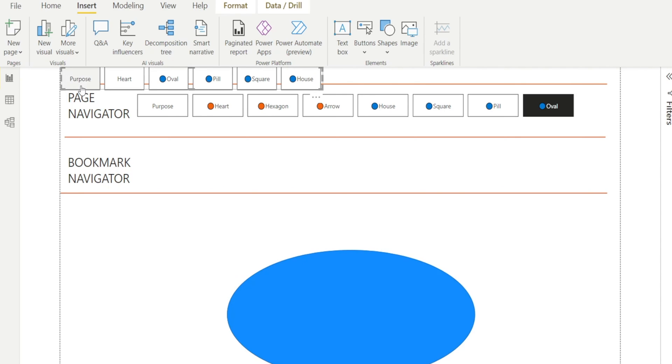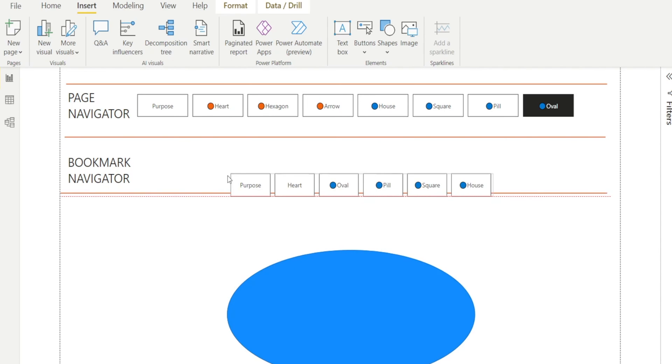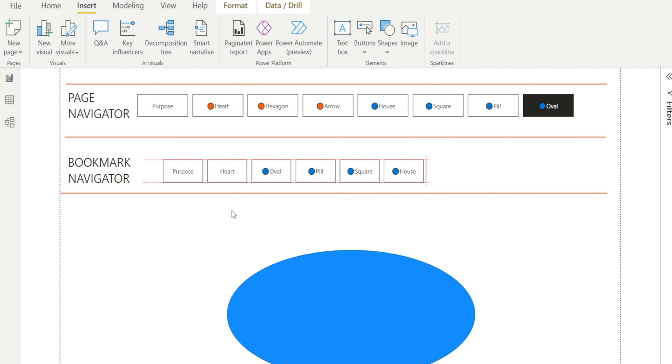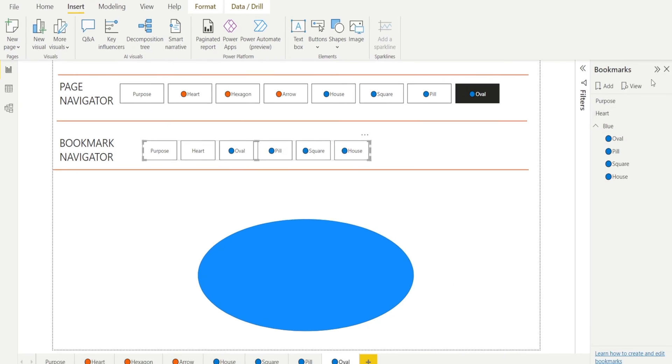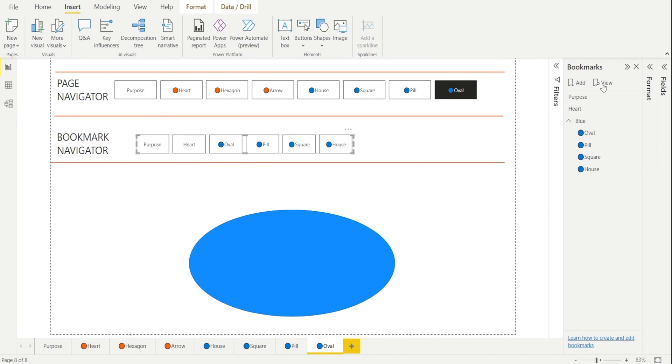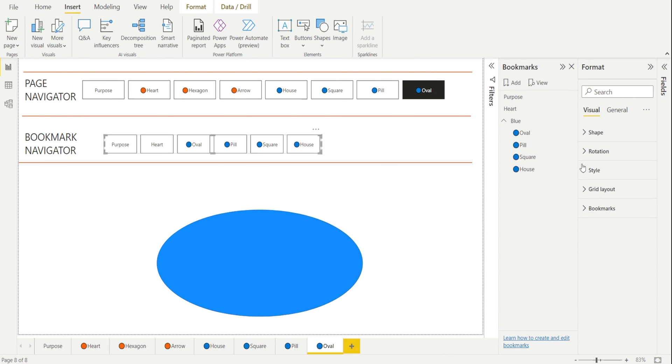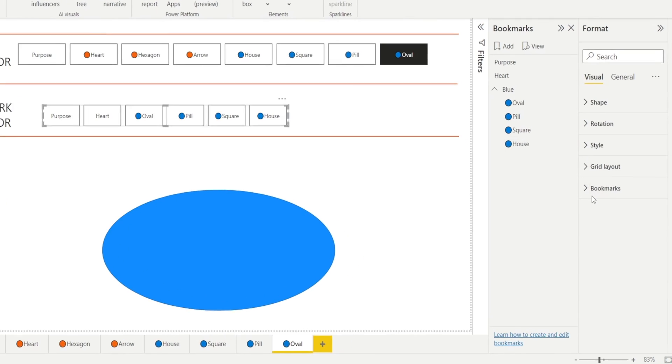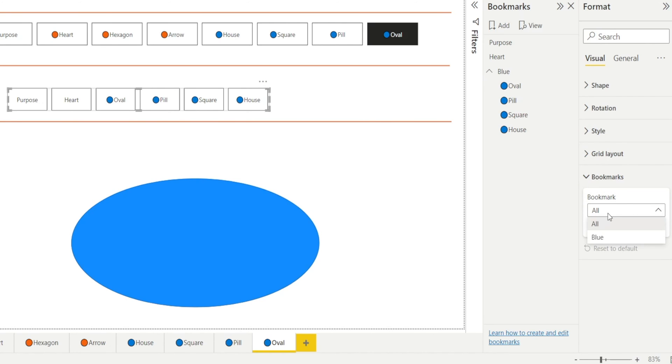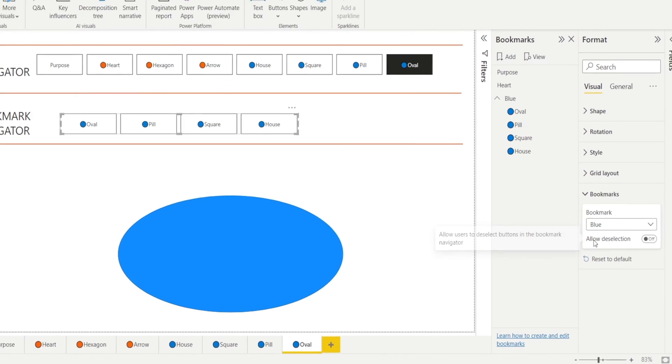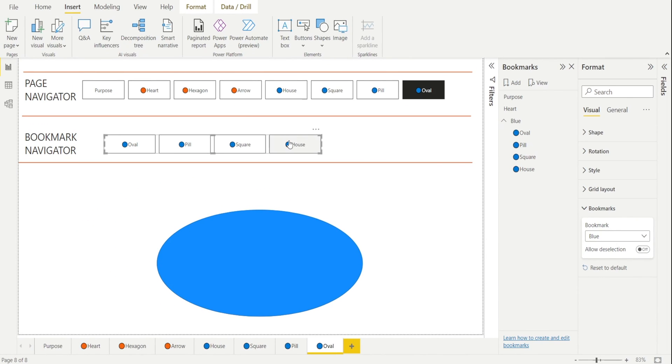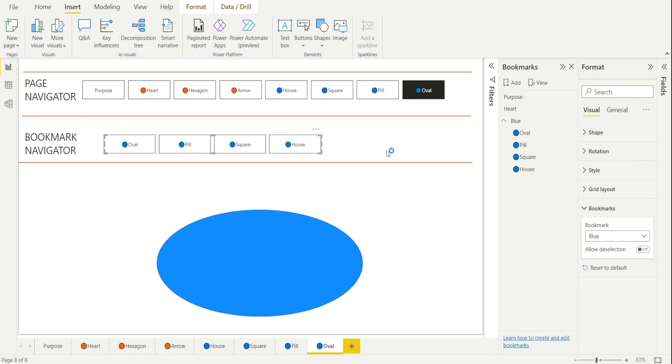Now, once that's done, what we're going to do is go to Button, Navigator, Insert Bookmark Navigator. And as you can see, we have a set of bookmarks created, but it's got heart and purpose. We just want the blue. So what shall we do? Okay, so what we're going to do is format the button. So go to Bookmark, and then change the bookmark selection. At the moment, the default is all. Now select the blue, which is our bookmark group. When we do that, only the blue bookmarks get shown. And that's how we can use Bookmark Navigator to overcome the shortcoming of Page Navigator.